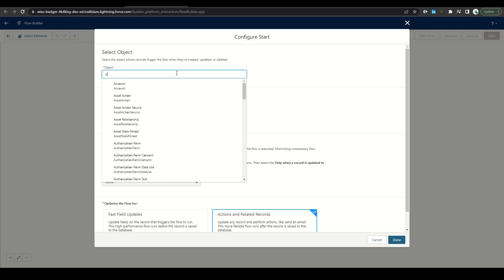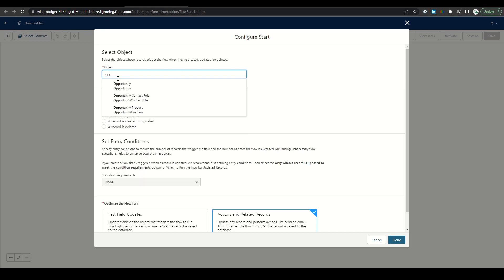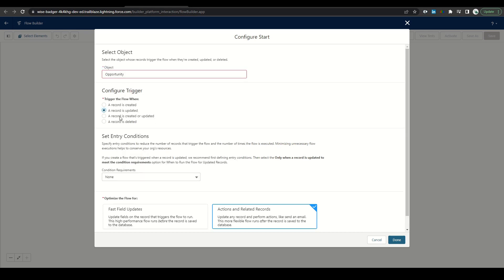For our object, we're going to select opportunity, and then we only want to start when it is updated.